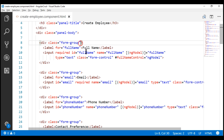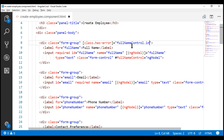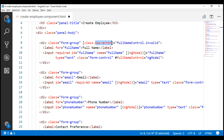We're going to use class binding here. We use the keyword 'class' and then the class we want to apply — HasError — conditionally. Within brackets, we use the template reference variable fullNameControl and its validation property 'invalid'. If this property returns true, the class will be added; if it returns false, the class will be removed. This conditionally adds or removes the HasError class depending on whether there is a validation error.